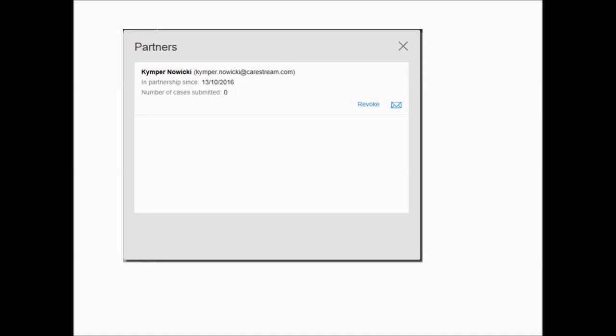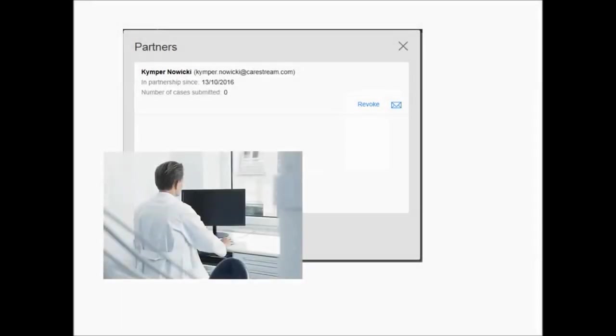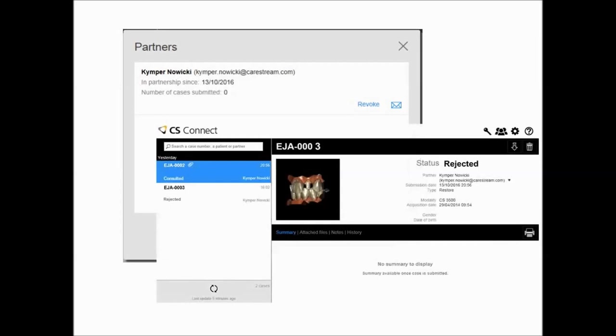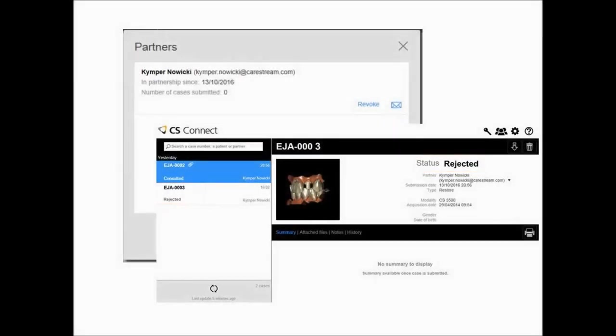If you choose to terminate a relationship with a dental partner and no longer want to receive work requests from him or her, click Revoke. Then, use the default termination email template or customize it and click Send. The dental partner is notified by email and any cases sent to you that have not been downloaded are rejected. The case's status in CS Connect changes to rejected in your view and in the view of the dental partner.